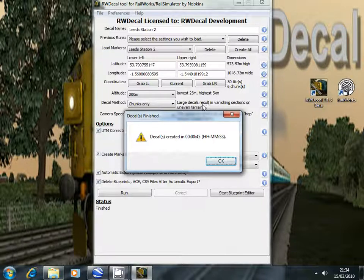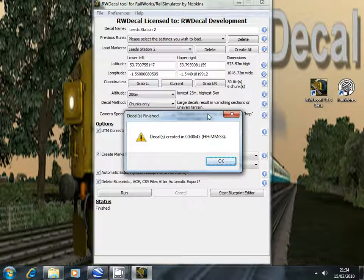You can set almost as many as you like. I've done 30 or 40 all at once and just left it running for 30 minutes or so and come back to find all the decals created.